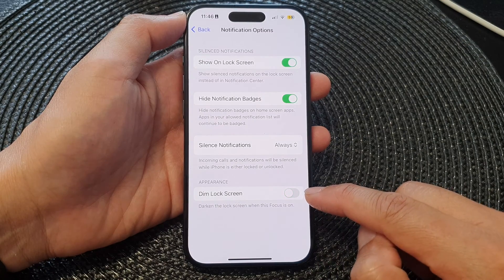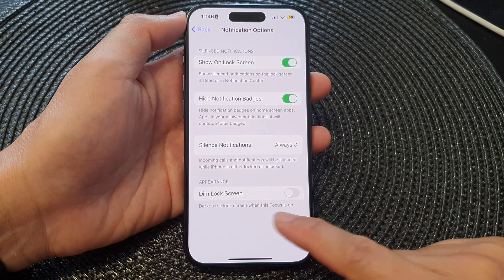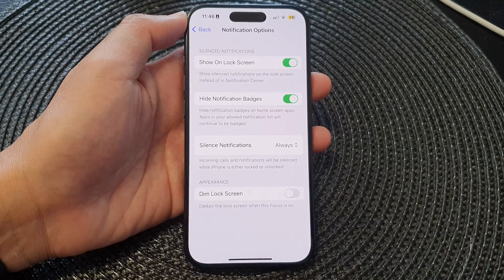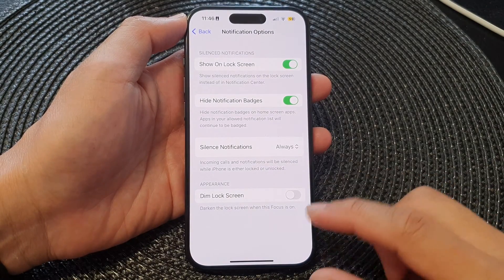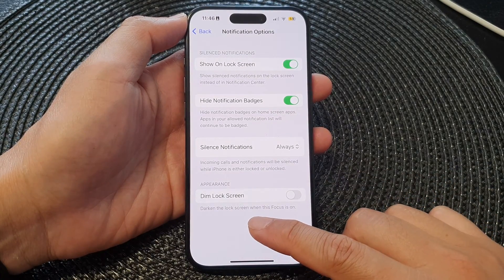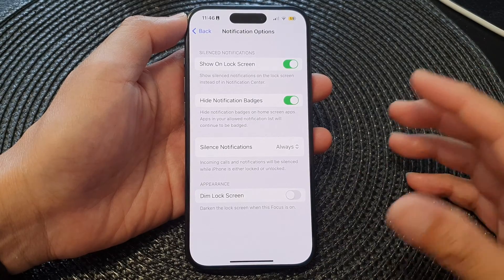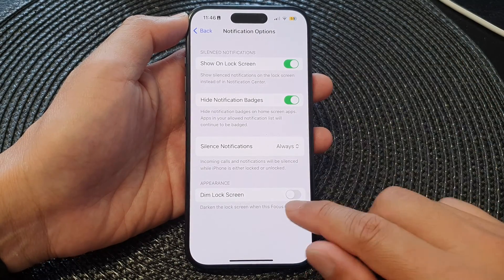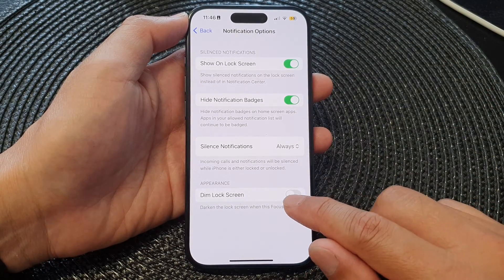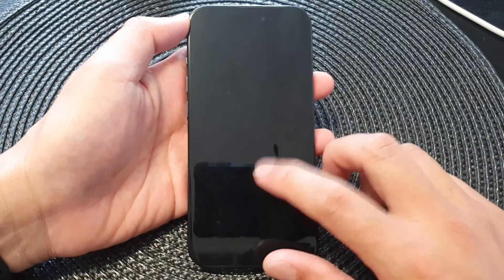That setting says it darkens the lock screen when this focus is on. What I find is that instead of darkening the lock screen, it actually turns off the background entirely, so you have no background at all. By turning off Dim Lock Screen, your lock screen will now show a background image.